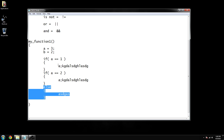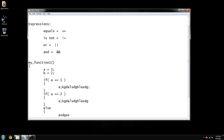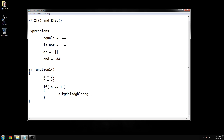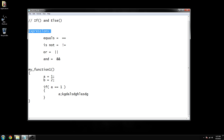Let's say you want to check if two variables equal something and then run your function. For example, I need a to be one but I also need b to equal two at the same time. We look at our expressions — the AND operator is expressed with two ampersand symbols (&&). So: if a equals one and b equals two, then run this.